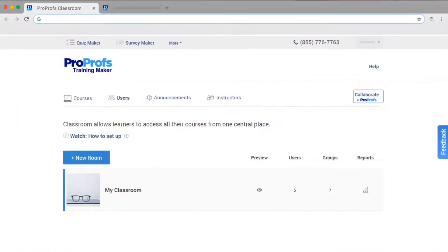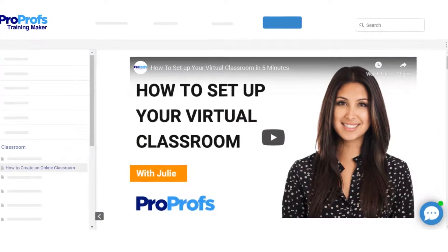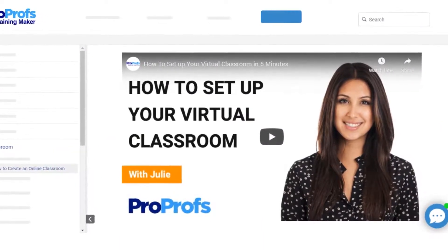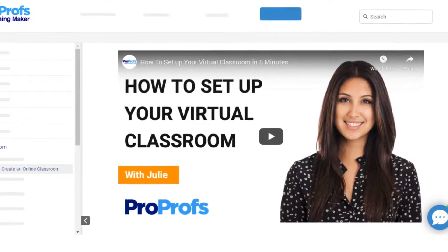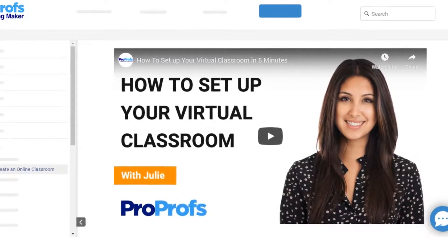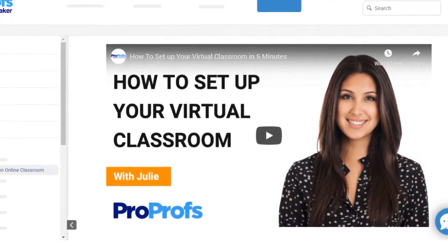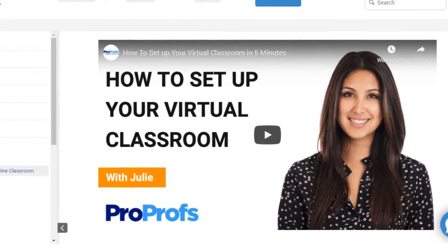Now, let me show you how to add a second classroom. If you are looking for details on how to set up a classroom, we have covered it in detail in this video, the link of which is given in the description below.